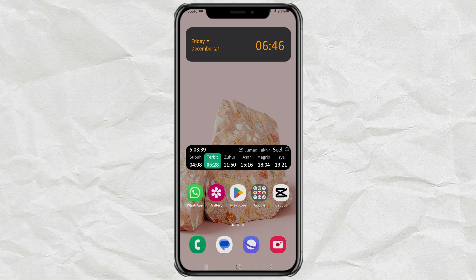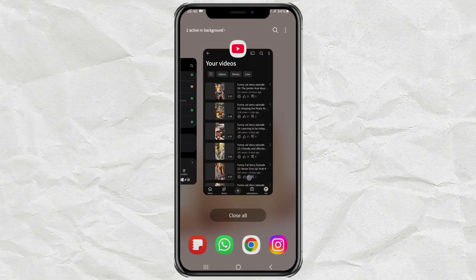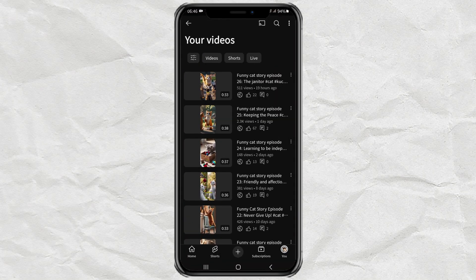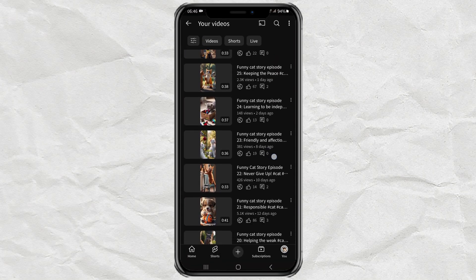That's a little Android tutorial this time. I hope this video is useful, and thank you for watching.